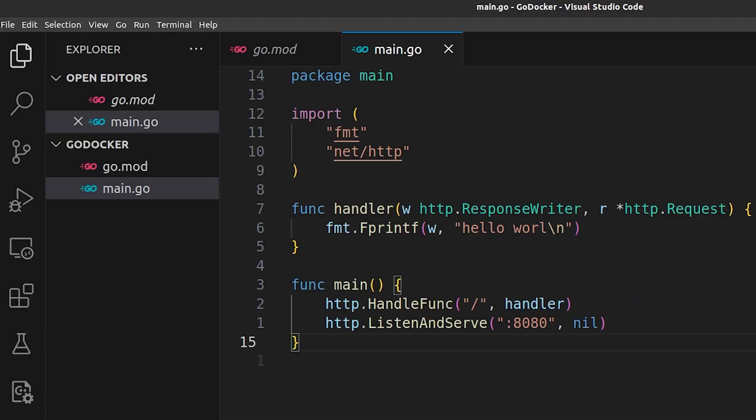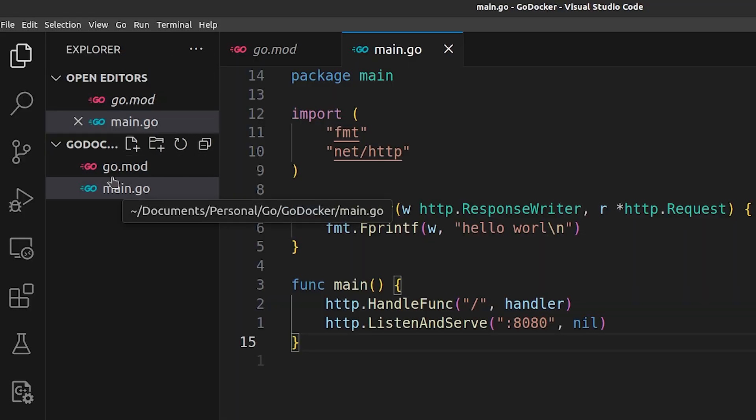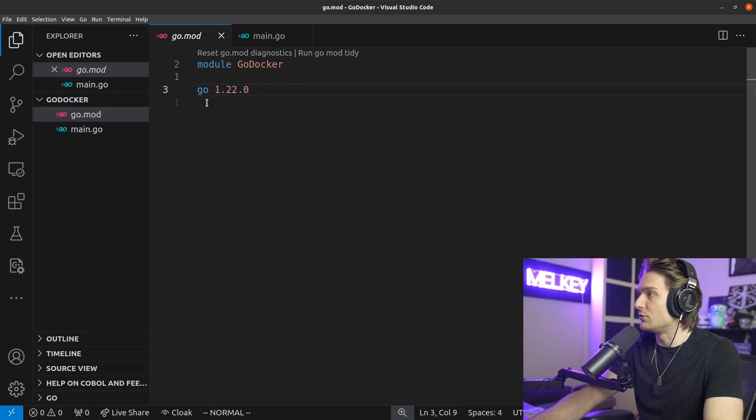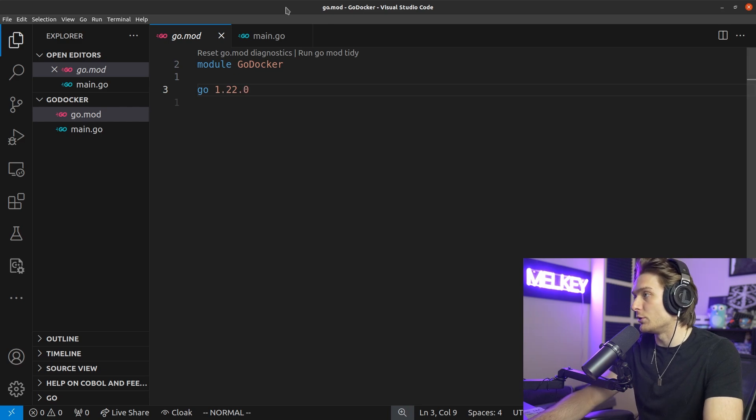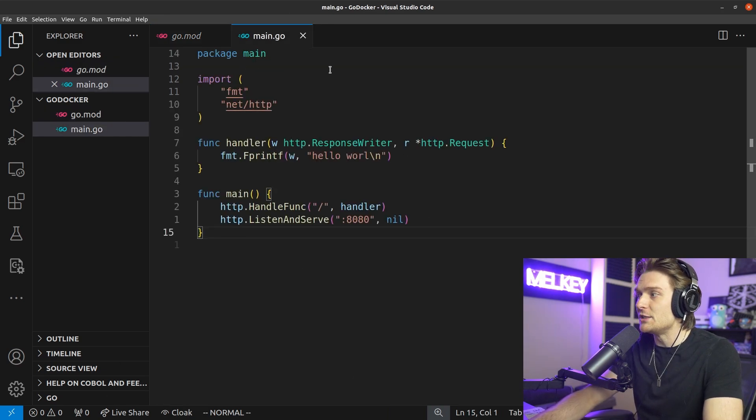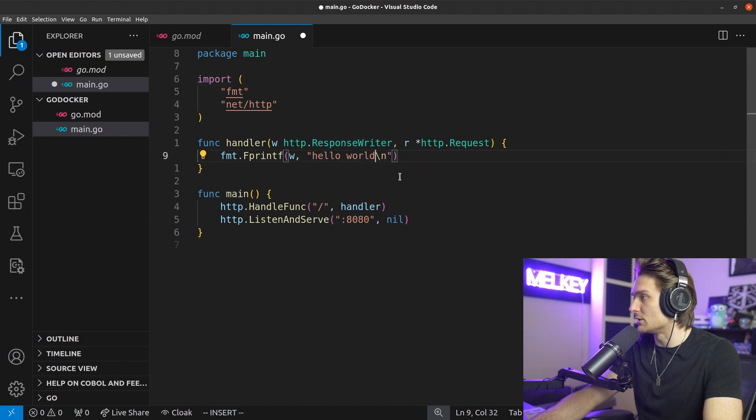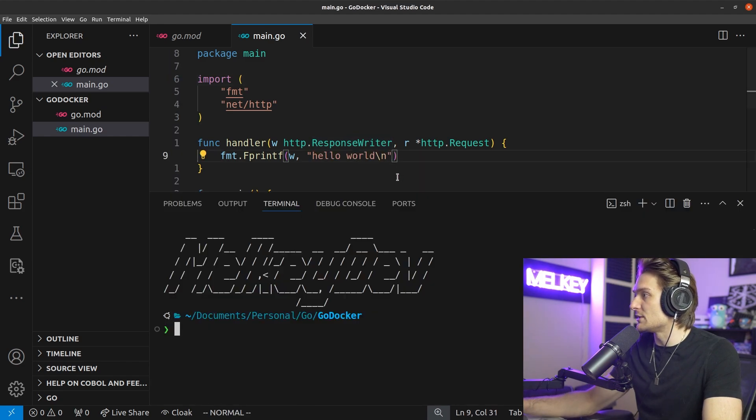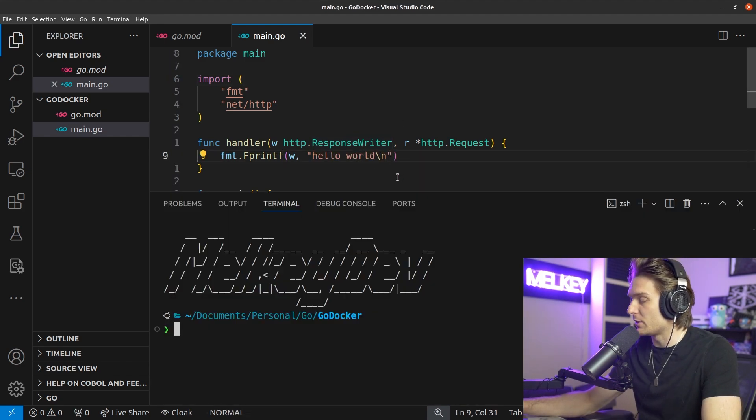You can see here I have a brand new directory with a main.go and a go.mod file. My version is 1.22.0 and this is a very simple HTTP server. It just prints hello world, not 'world' as a typo. So all it does is print hello world.